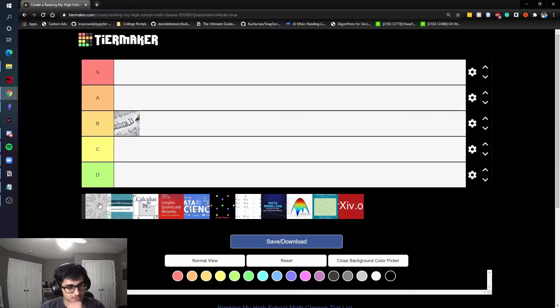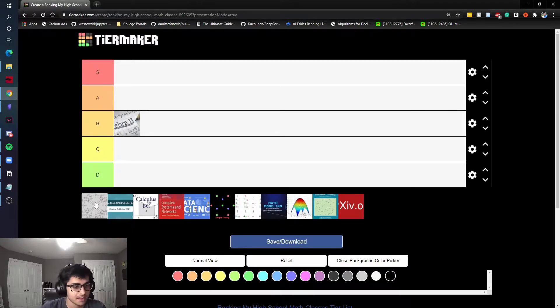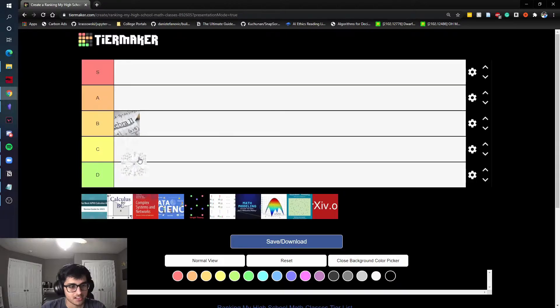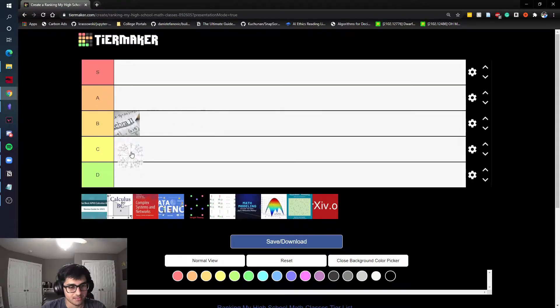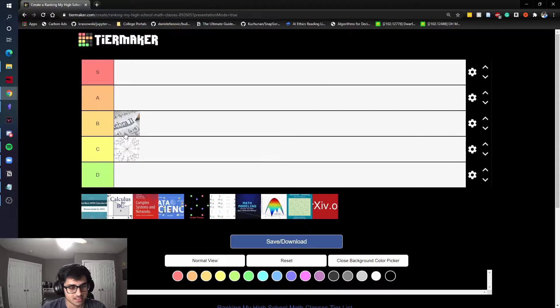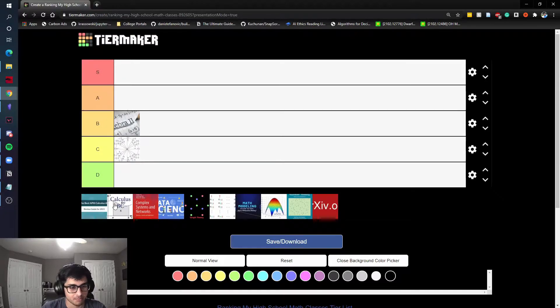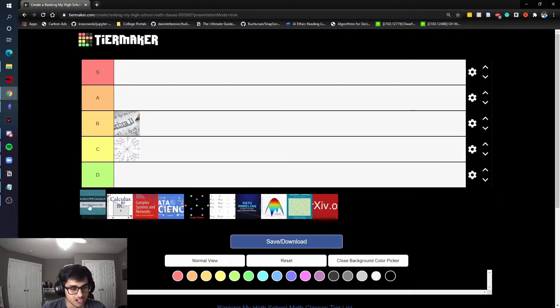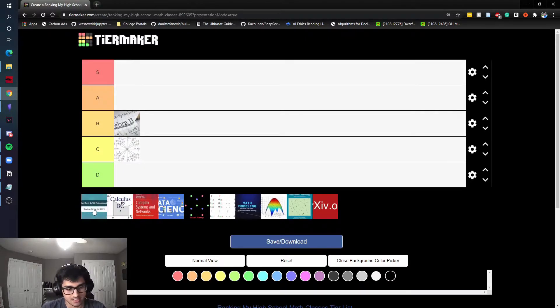Next class I took was Pre-calc. I didn't have a teacher for this, it was like self-paced online in ninth grade and I will give this Pre-calc C tier. It wasn't a very interesting class, it's kind of boring, but hey, it is what it is.